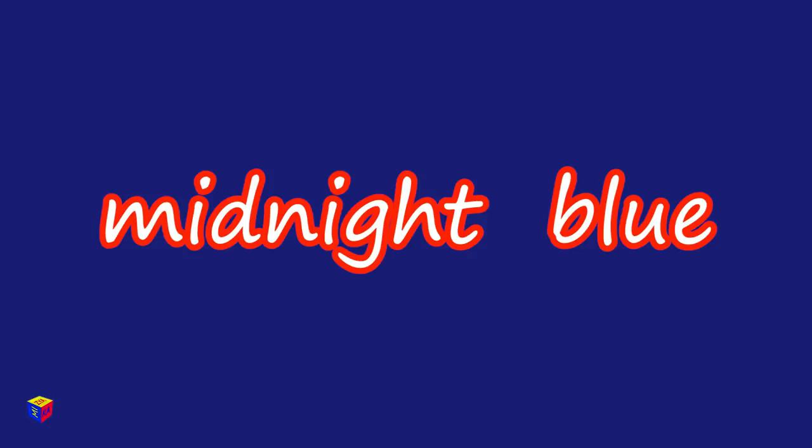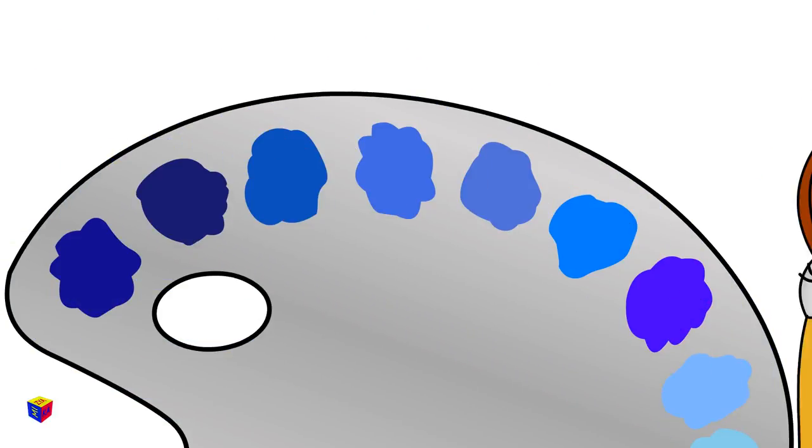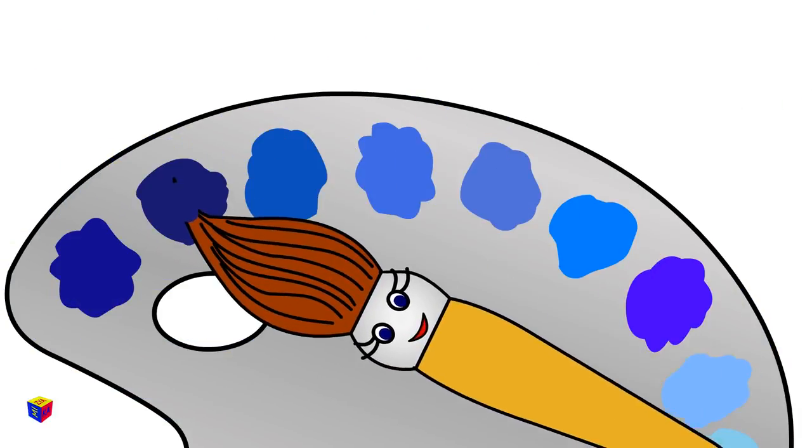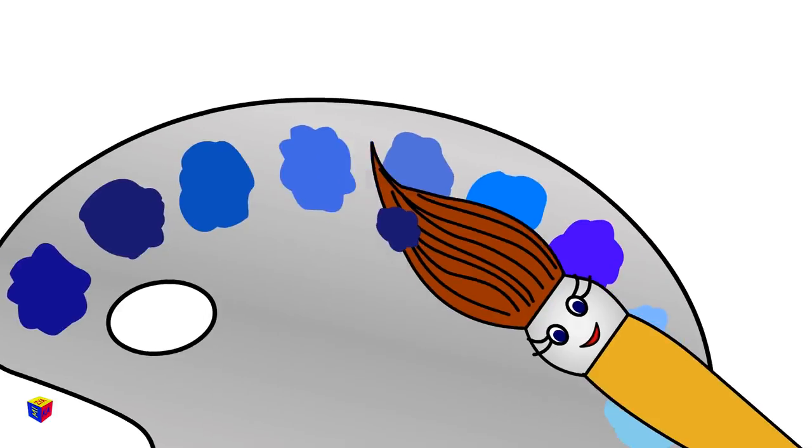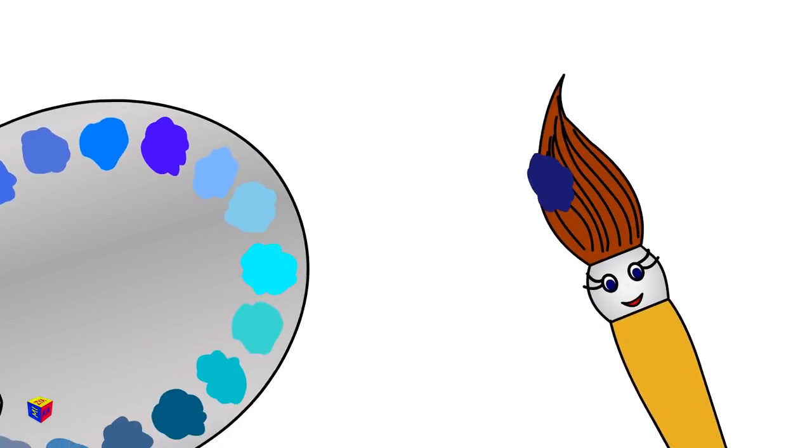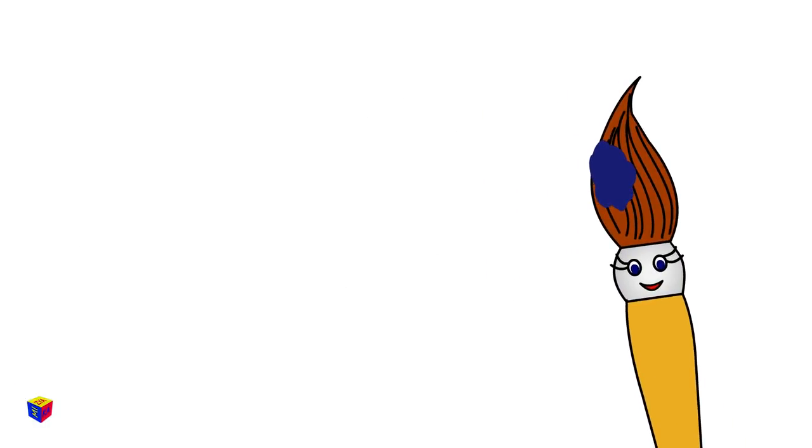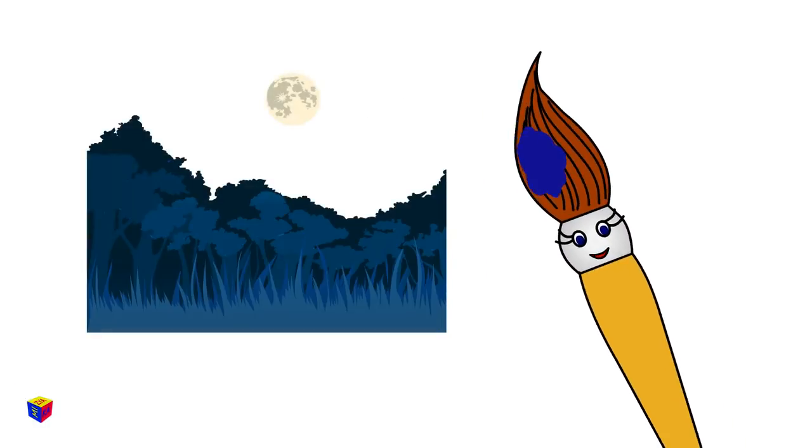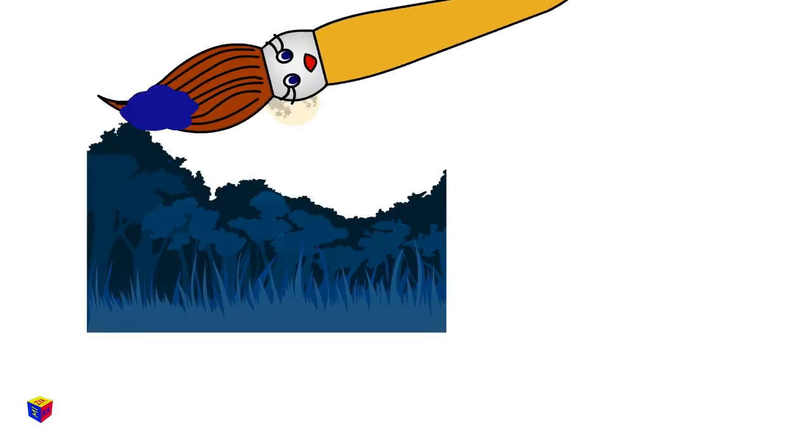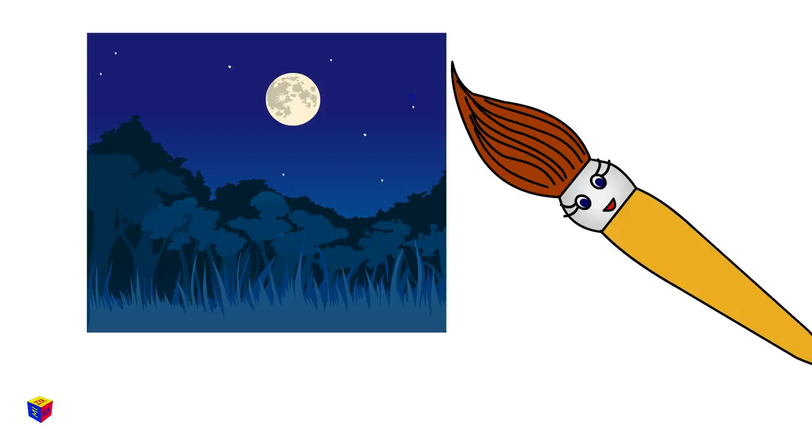Midnight Blue. It's the color of the night sky.